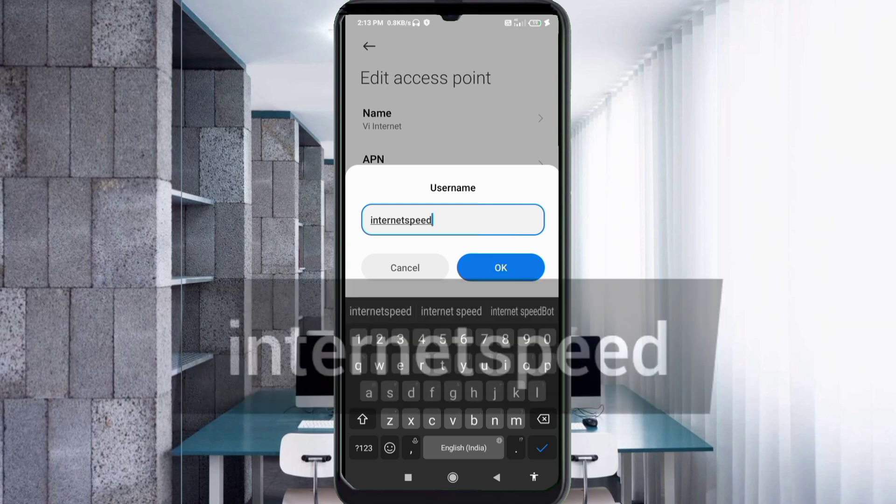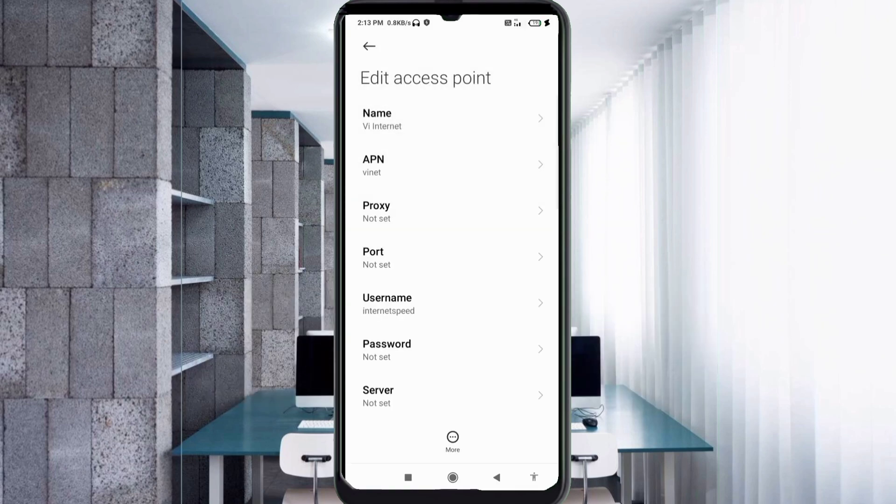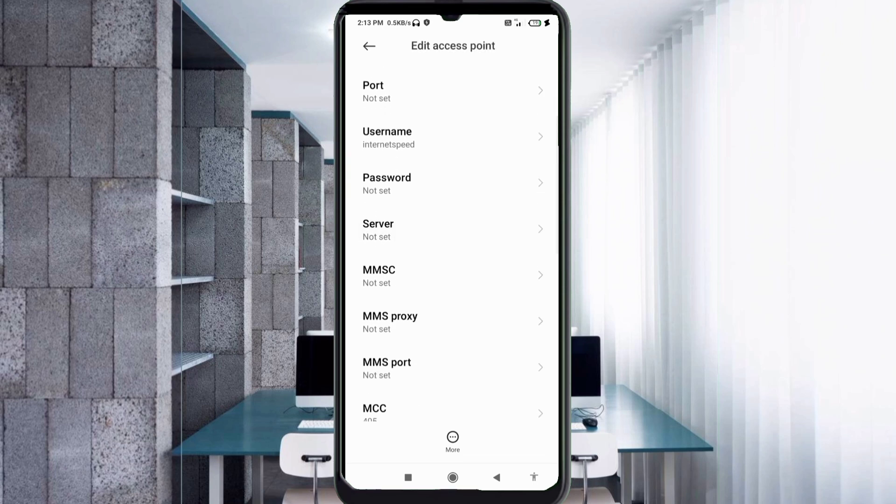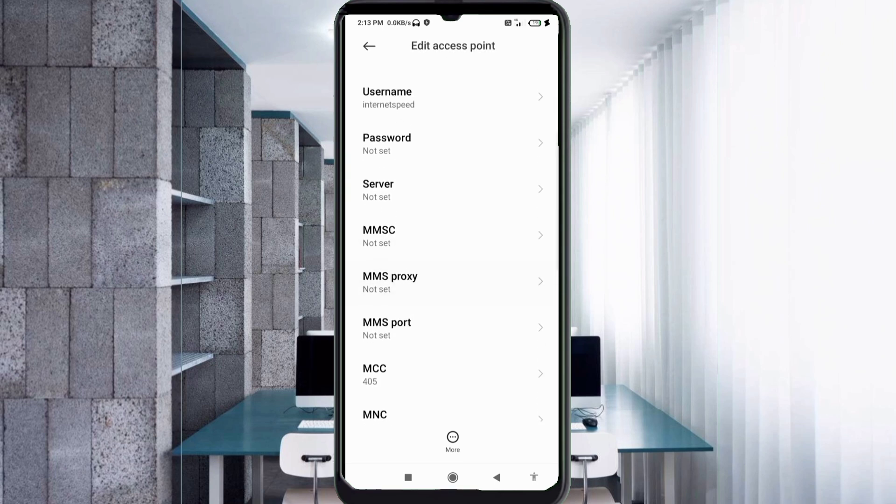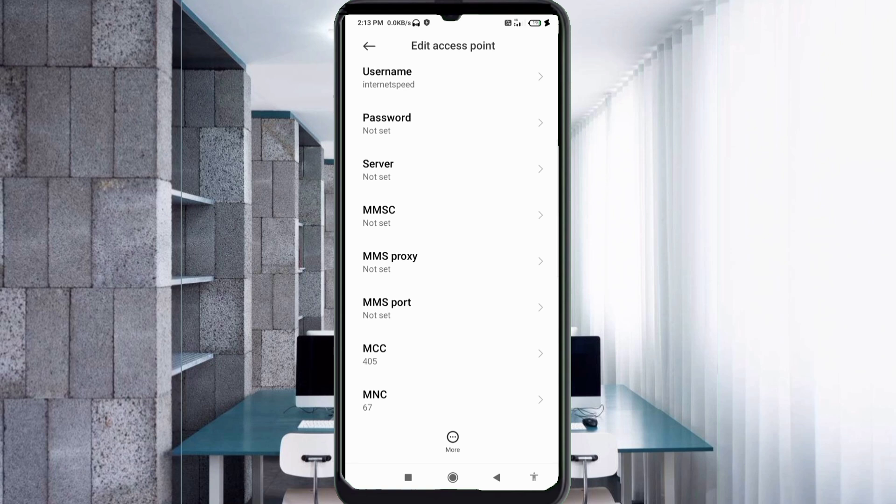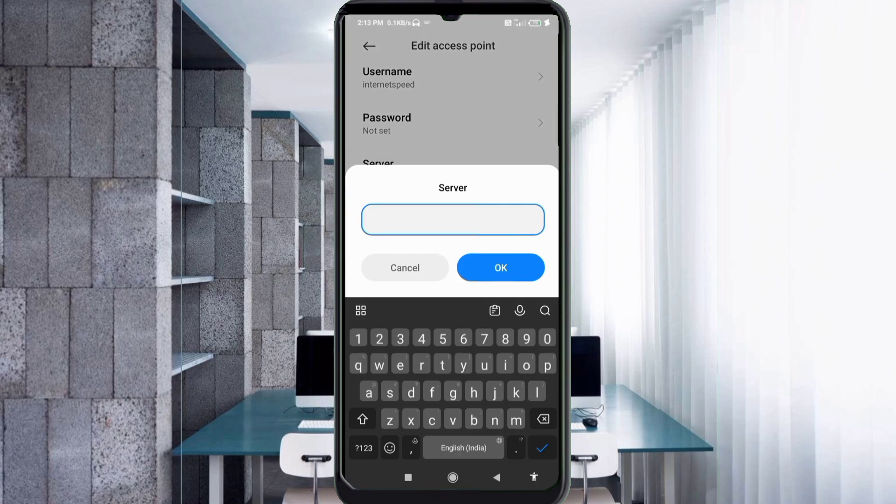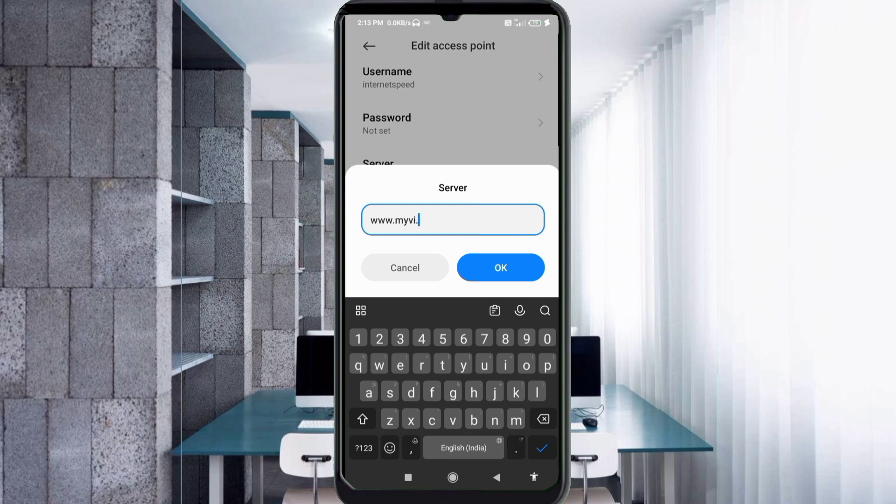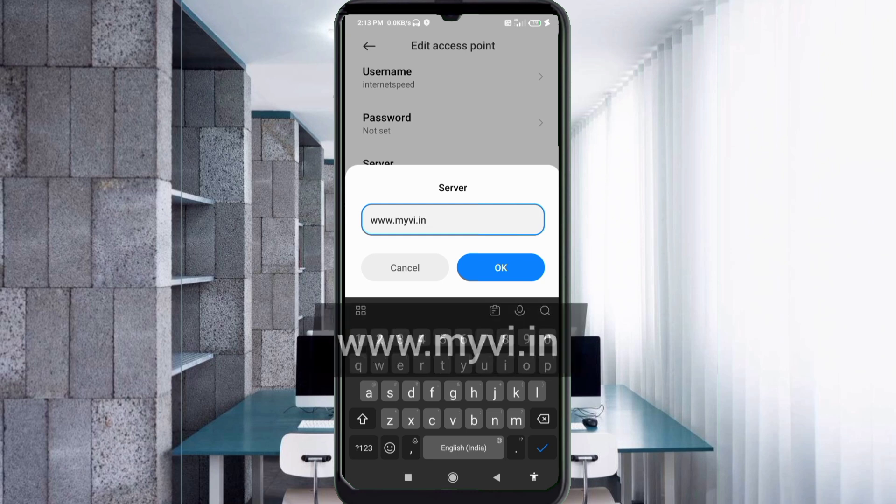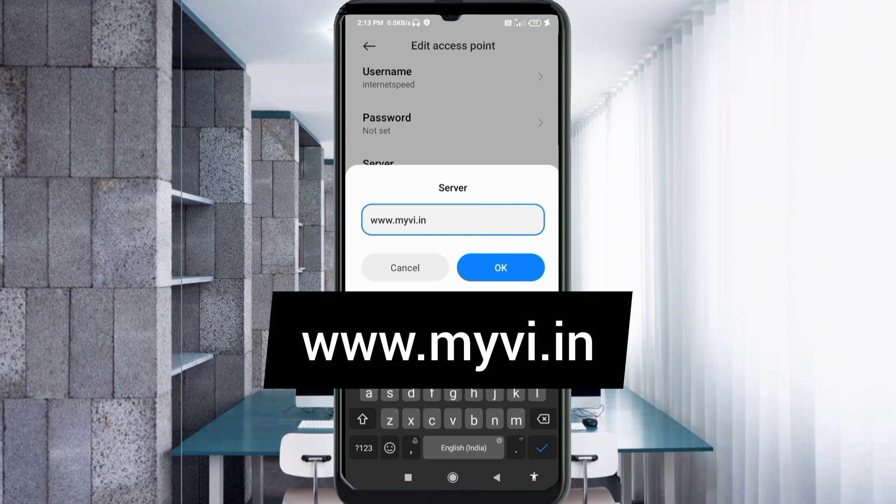Password not set, scroll down. Server: www.myvi.in - small letters, no space. Tap OK.